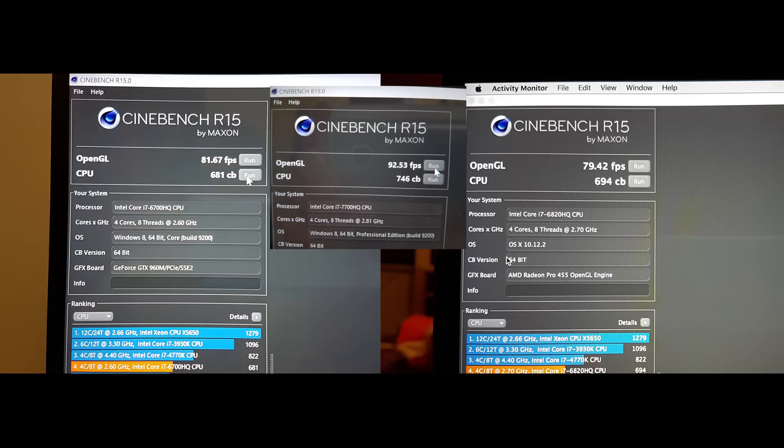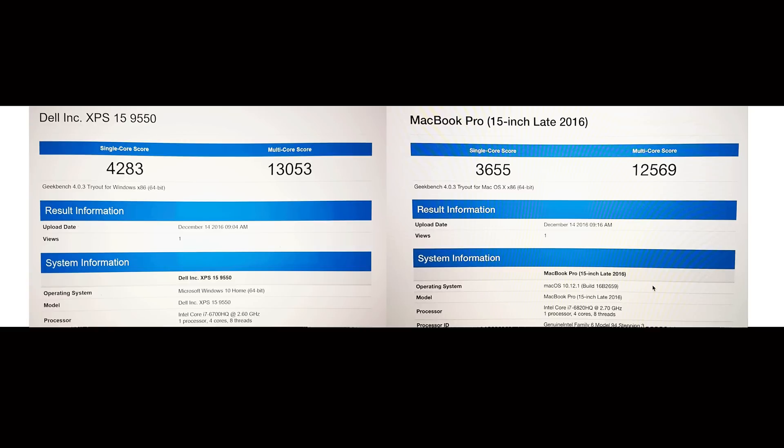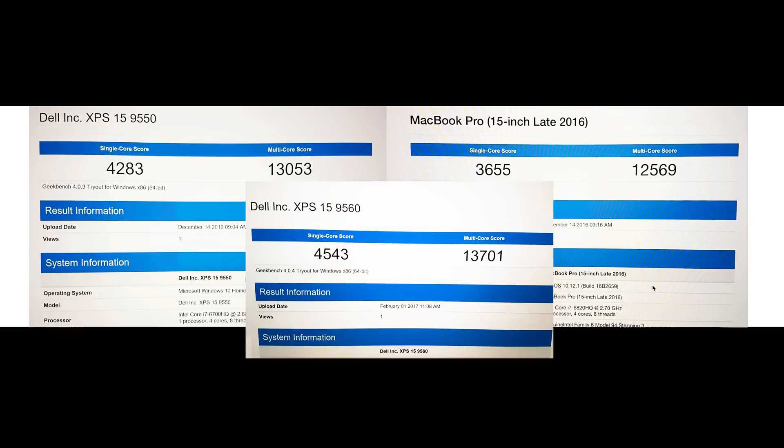Let's move on to Geekbench. There you can see the scores between the old XPS 15 and the new MacBook Pro, and now you'll see the new XPS 15 score. You'll see that it's 6% faster than the XPS 15 in single core and 4% faster in multi-core.